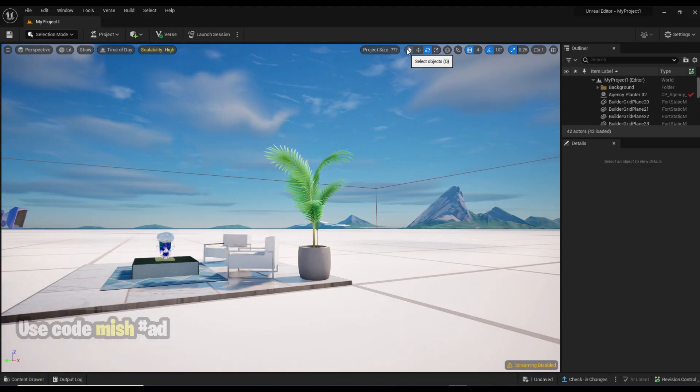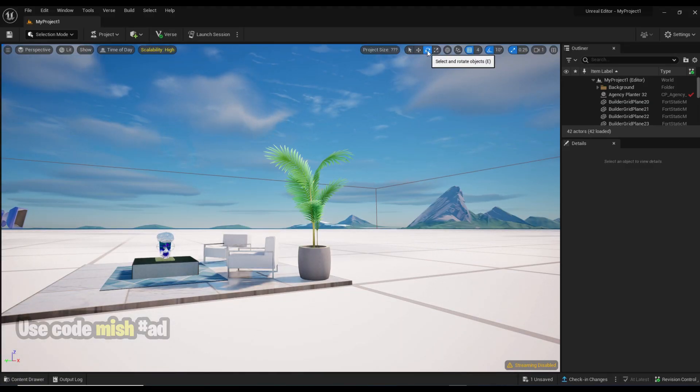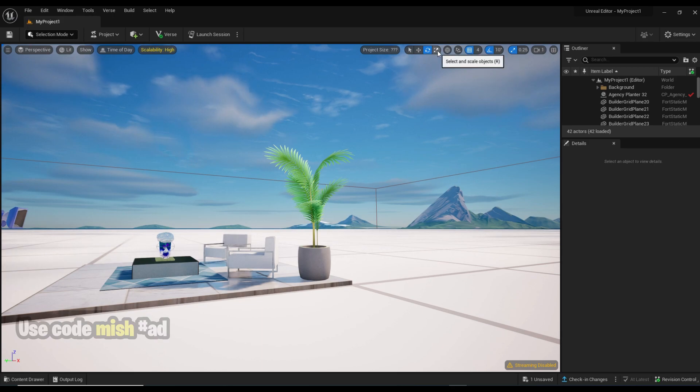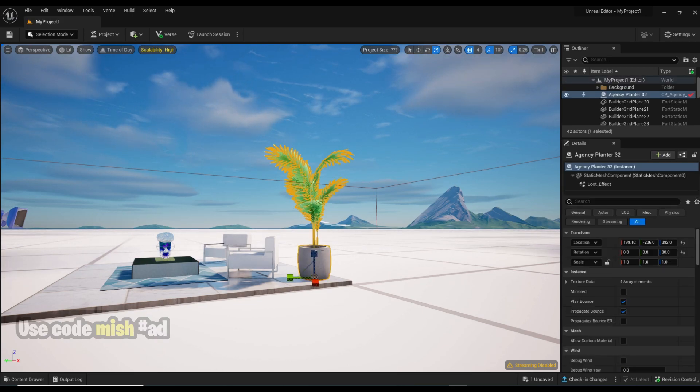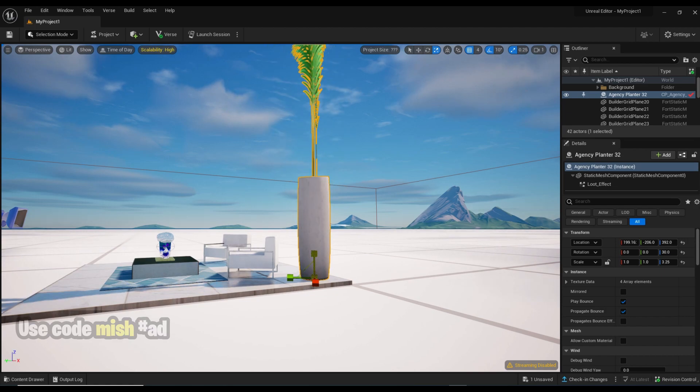Here we have four options: select, move, rotate, and scale. To scale an item, just click, then click the object, then scale it using these three arrows.